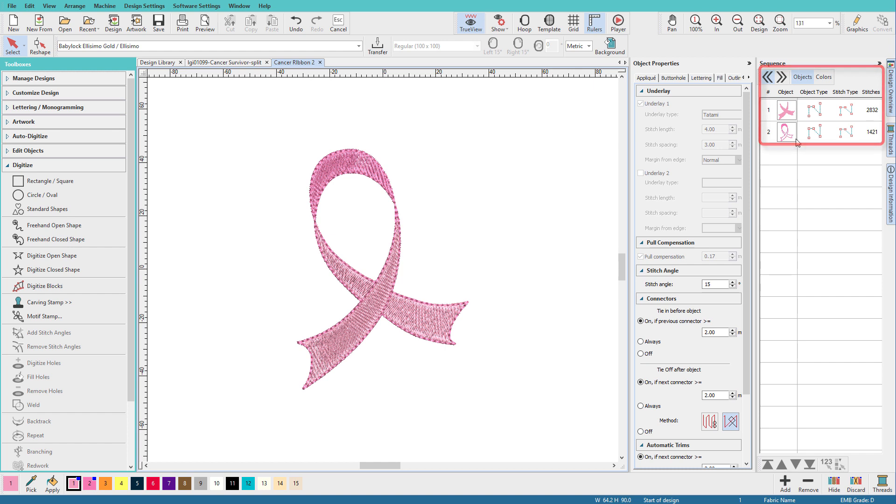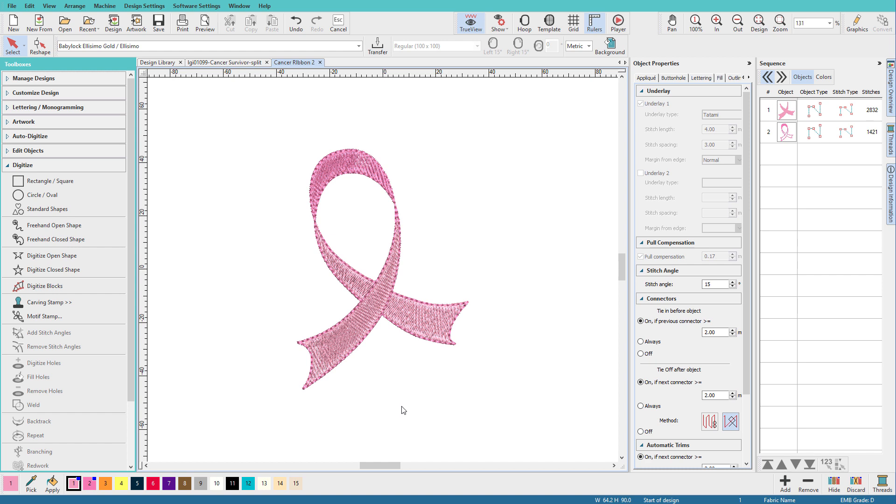In fact these aren't real Hatch objects. They're just kind of globs of stitches and you can see that they're stitches because of this indicator here. We have one glob for the light pink and another glob for the dark pink. If we're just going to add lettering to this it's not a big deal, but if we want to resize this or do anything more advanced we'll probably want to do a little bit more work.